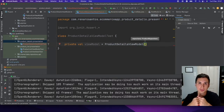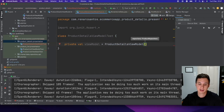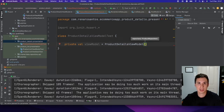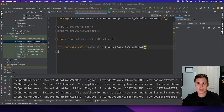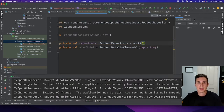This ViewModel also needs some dependencies — in this case a product repository. It is good practice that you don't pass the real implementation of your dependency, because if your test fails, you want to make sure it's failing because of the ViewModel and not because of your dependencies. I like to use a library to mock those dependencies. There are two well-known libraries: Mockito and MockK, as in Mock Kotlin. I'm going to create a repository using MockK.